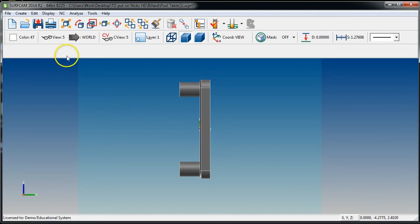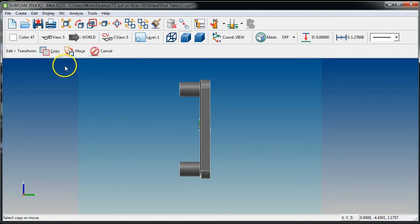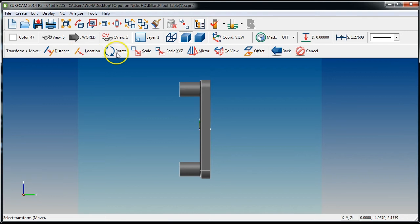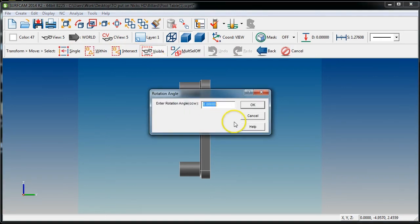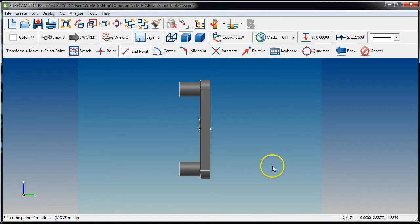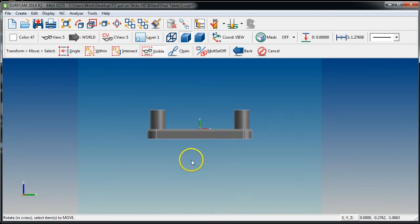Go Edit > Transform — ER — I want to Move, not Copy. I want to Rotate everything visible, negative 90 degrees. Hit K for keyboard, then zero, zero, zero. The part is now sitting in the appropriate position.